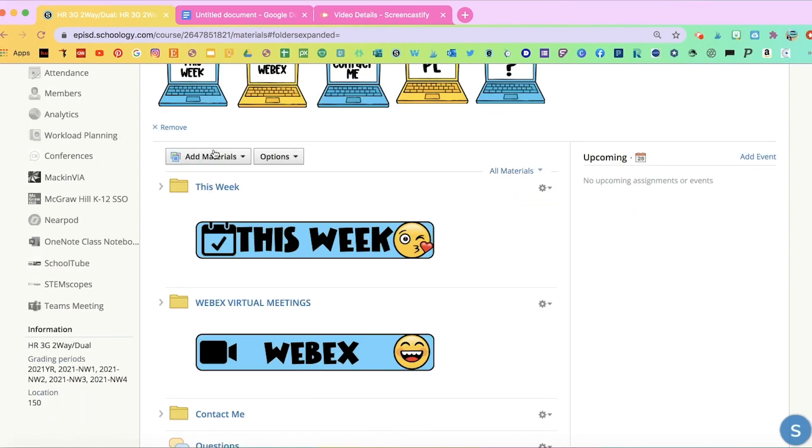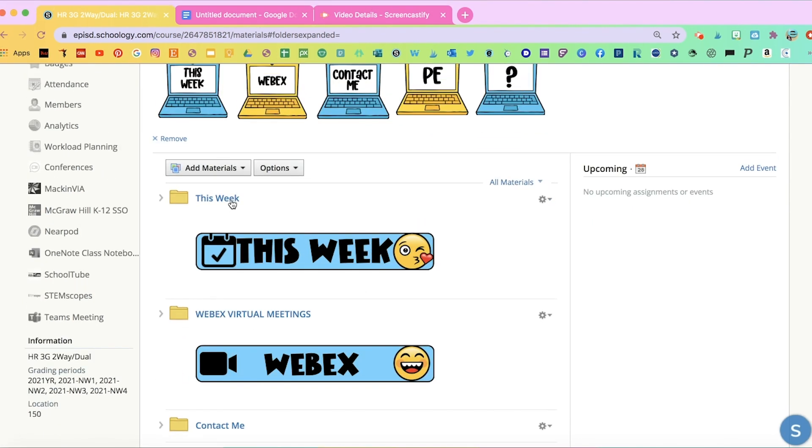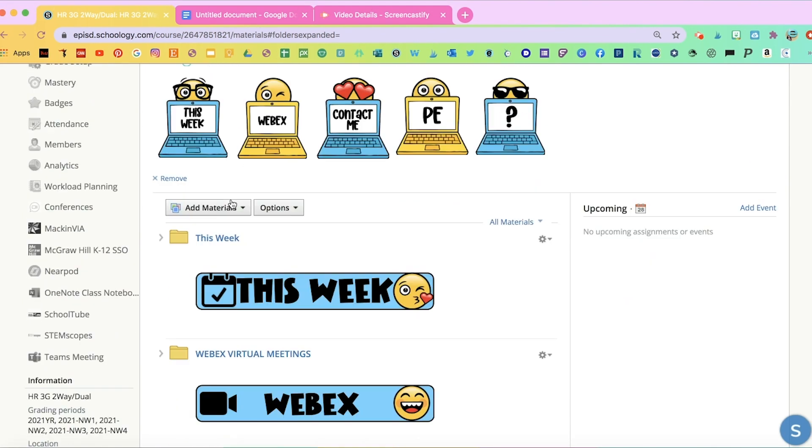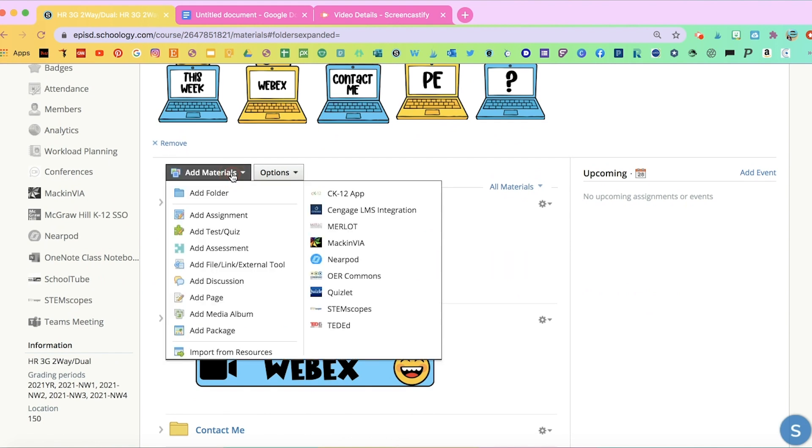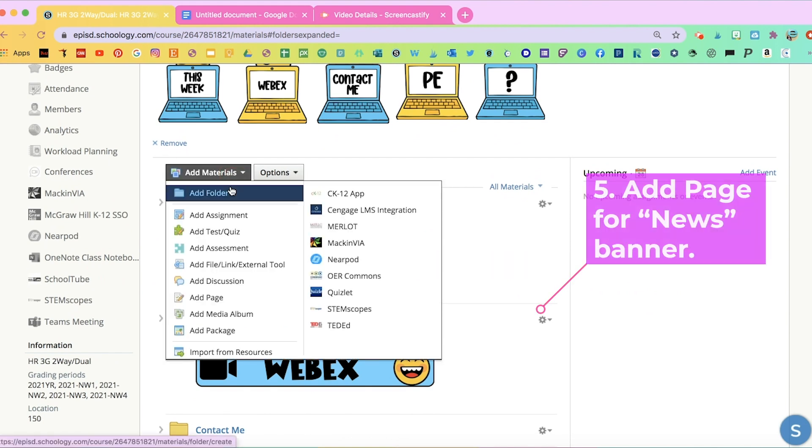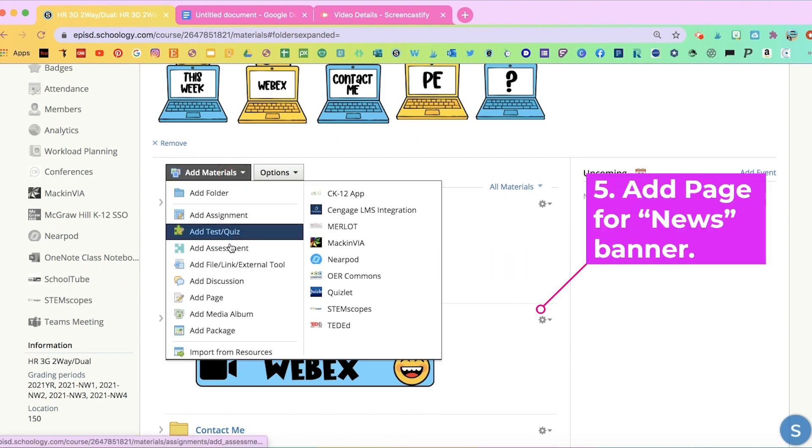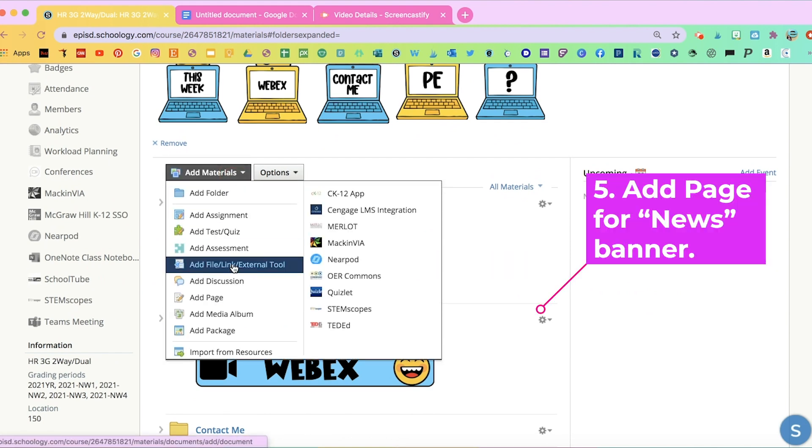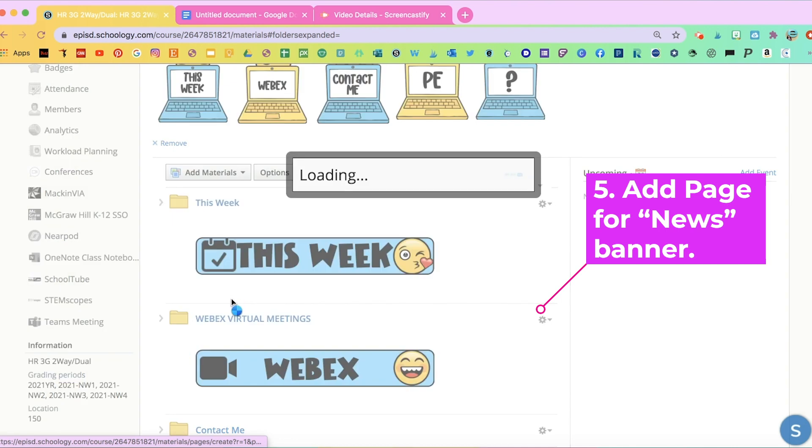I'm also going to add other things to my Schoology account. So I'm going to add news. For news, I'm not going to put a folder. I'm going to make a page.